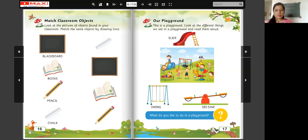Look at this. This is the picture of playground. What do you like to do in a playground? What do you like to do? Do you like to play on slide? Or on swing? What do you like? Good. Very good.